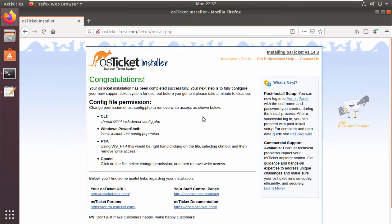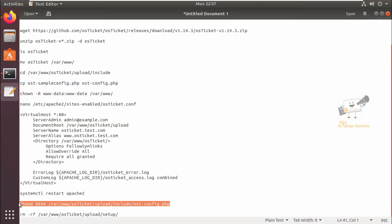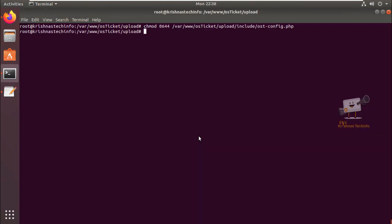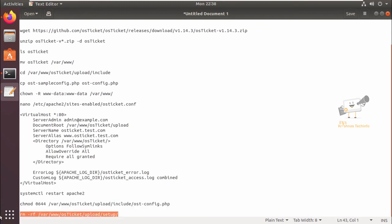Now we can see the message: the installation is completed successfully. Now we can see the message you need to change the permission for the ost-config.php file, so we can run this chmod command. Now we can remove this setup directory.